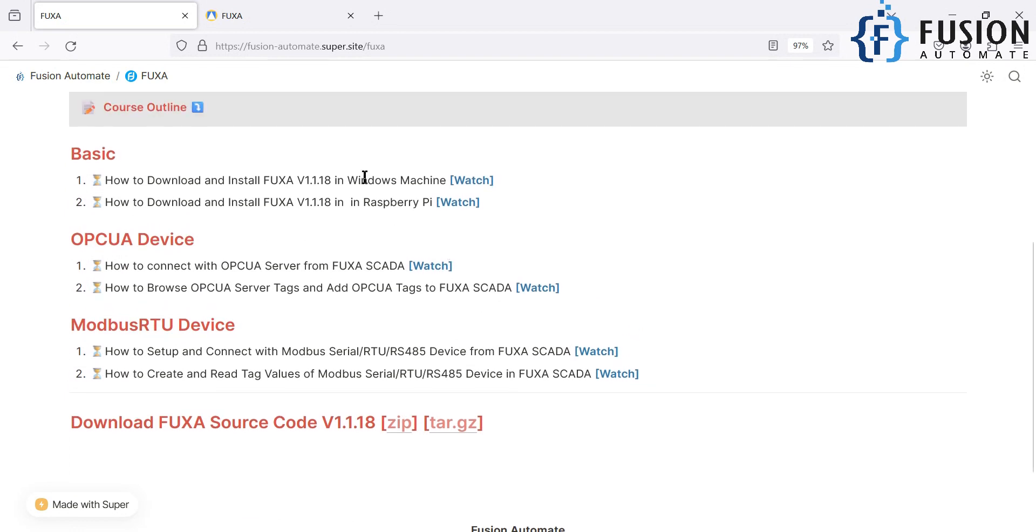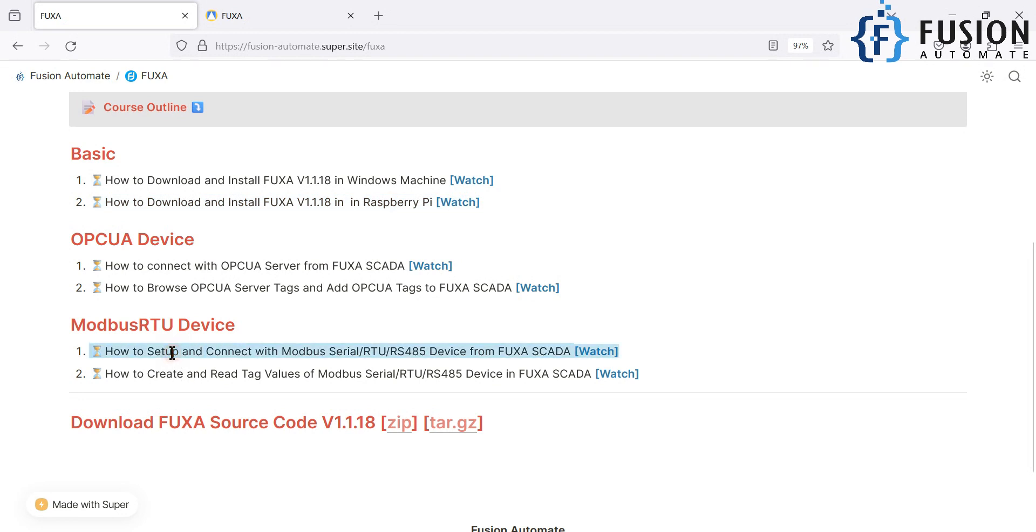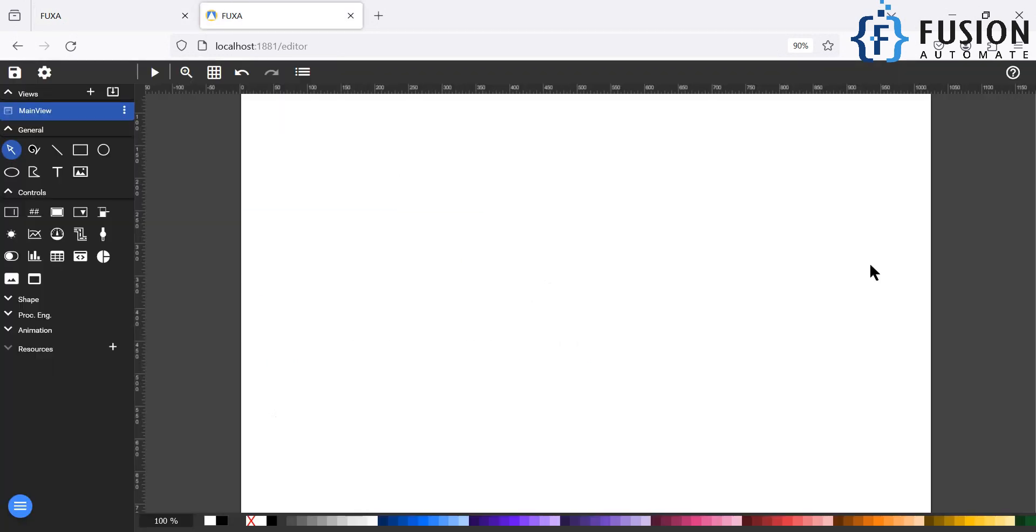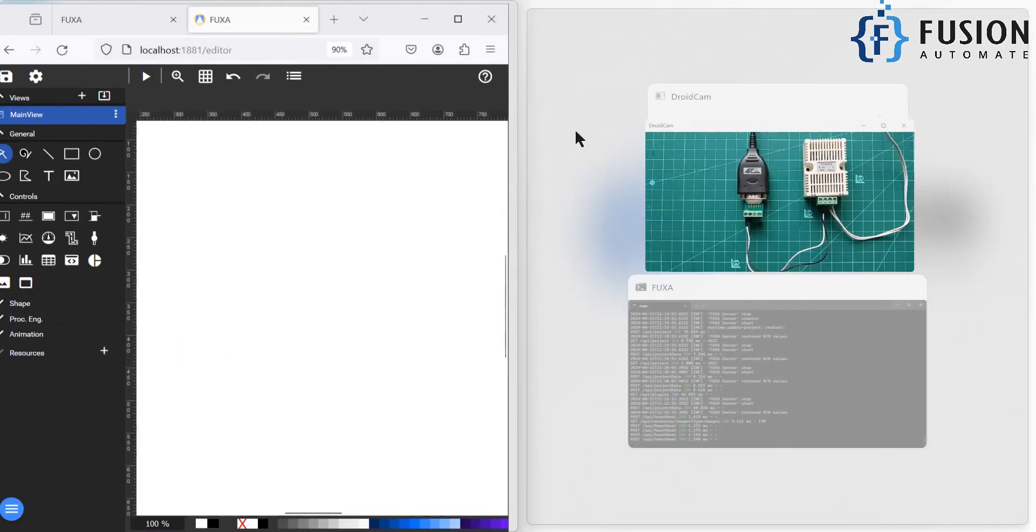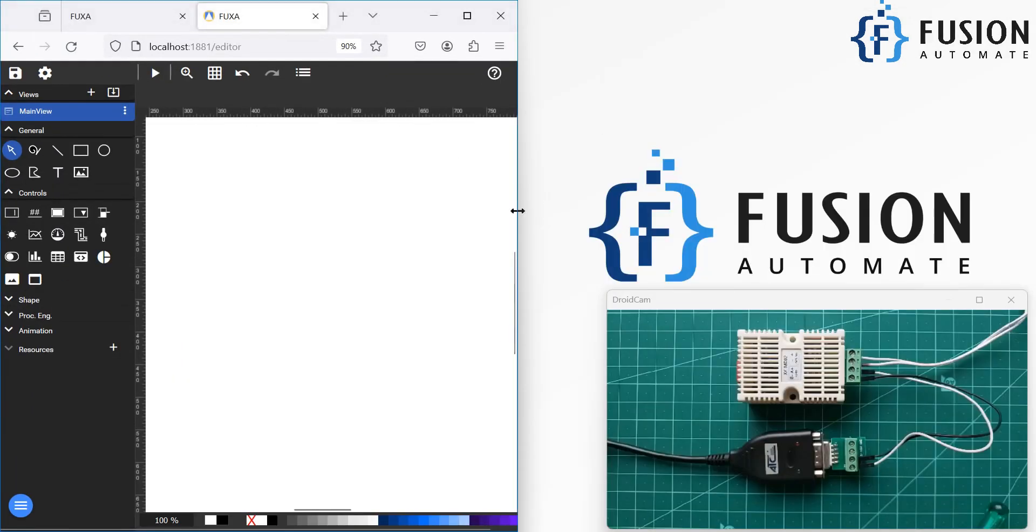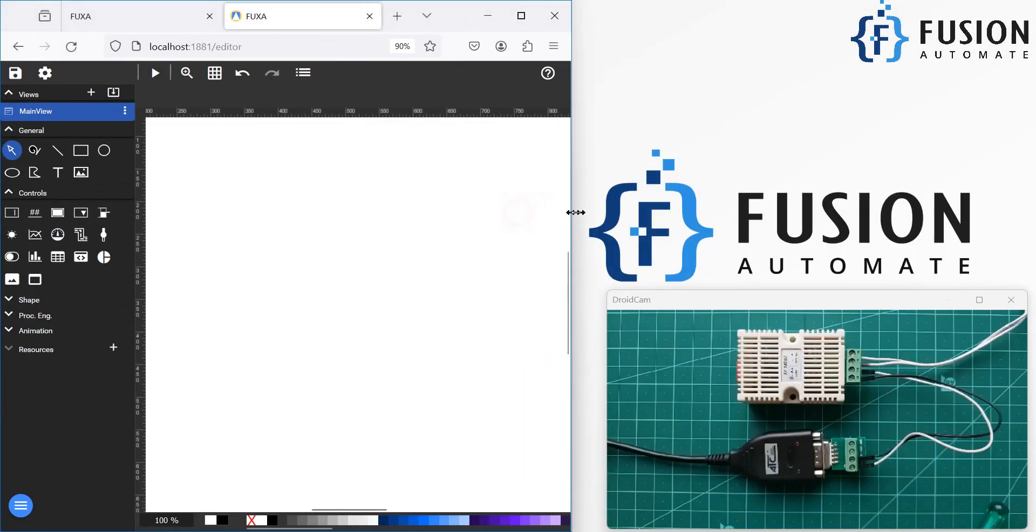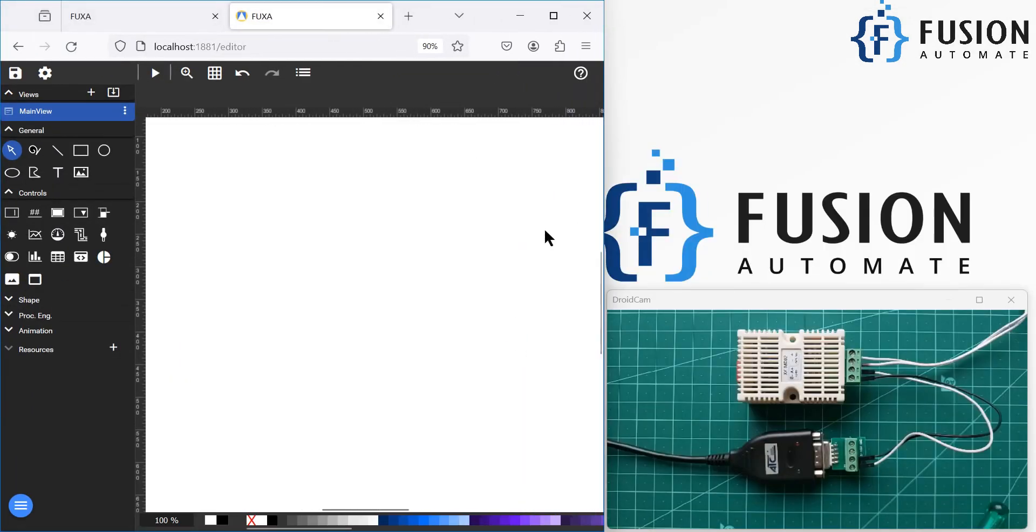Now in this video, what we are going to do is we are going to perform this step: how to set up and connect with Modbus serial device from FUXA SCADA. So here is our FUXA SCADA editor. Now what we want to do is we want to connect this Modbus serial device with the FUXA SCADA and then after we are going to read the temperature and humidity data value in the FUXA SCADA. So let's see how you can do that.